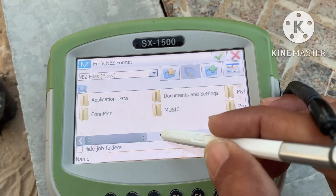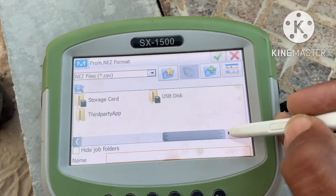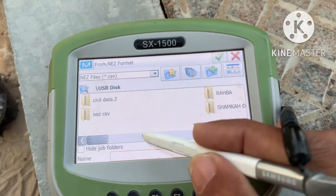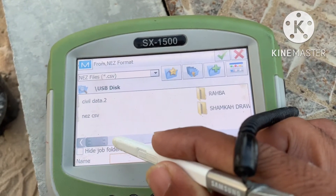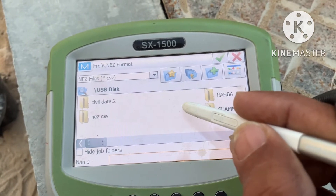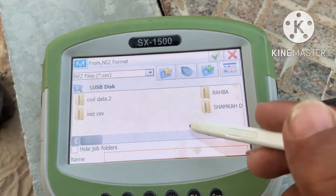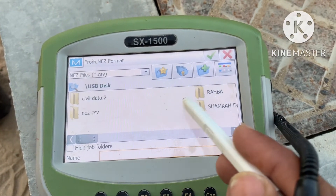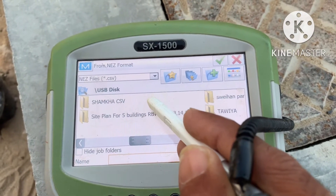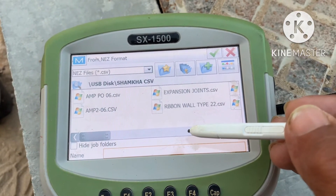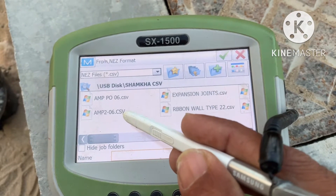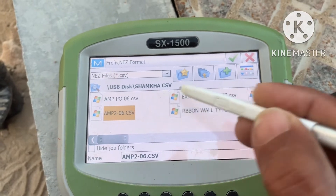These are all folders, and this is the USB disk. Double-click and find your file — select the file in which you put your points. I kept this point in a CSV file called Shamha C3. Now I want AMP266 C3. Click that and then the green tick.